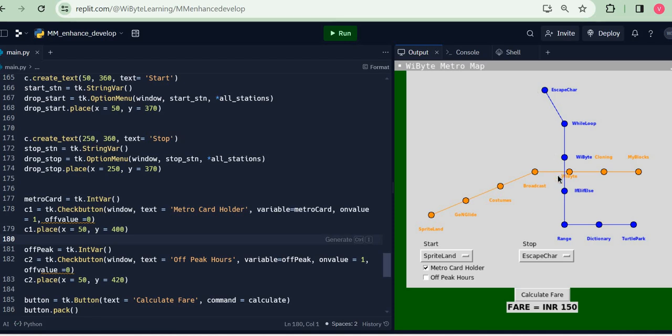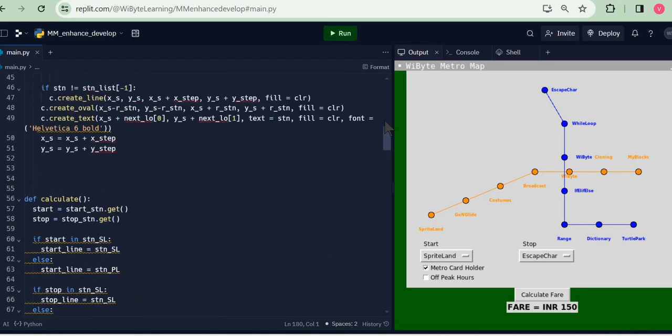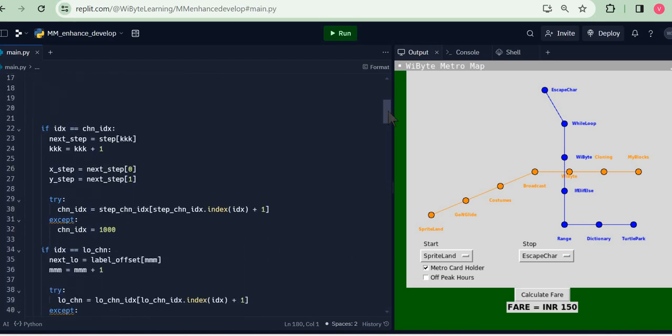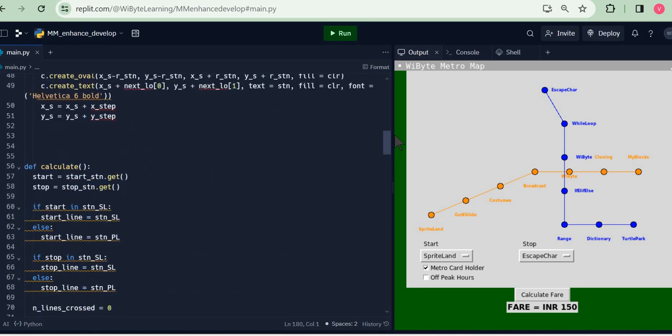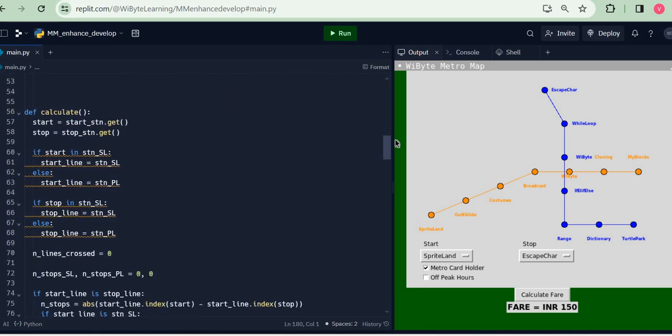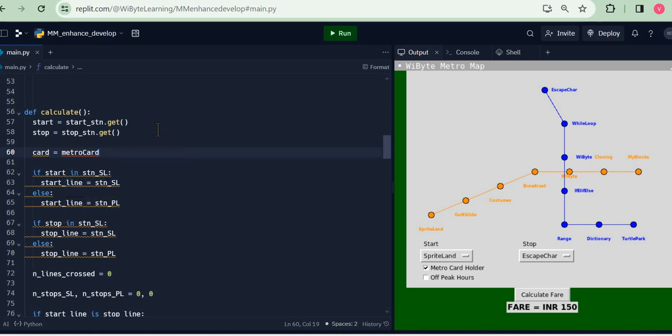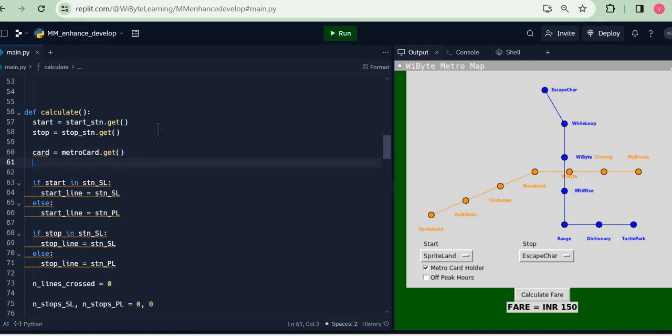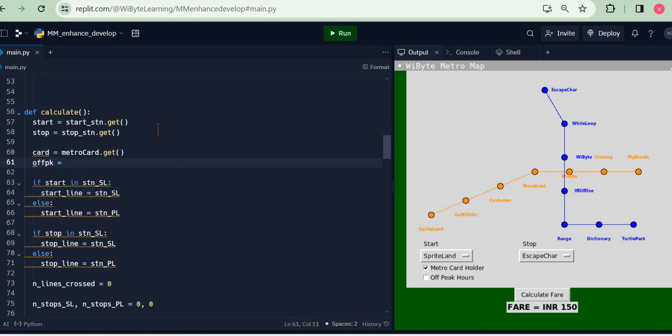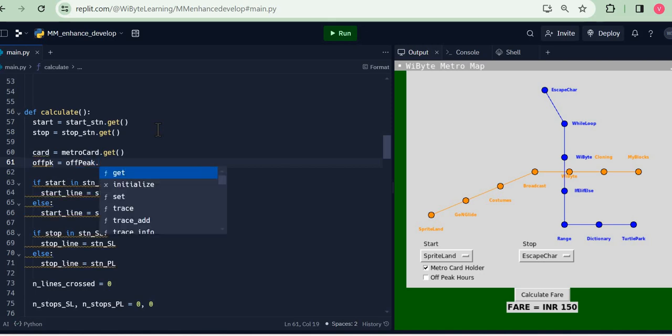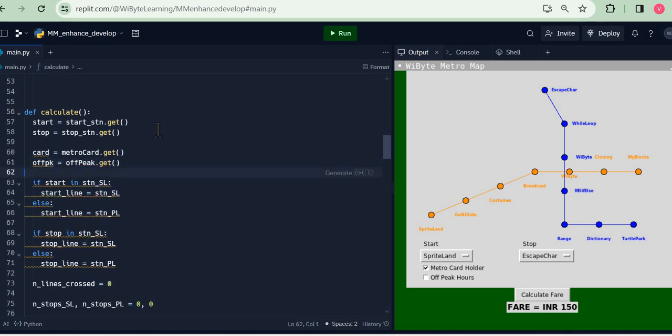Now the point is, let's see how we can give the functionality. That's not too hard. In fact, what I'm going to do is I'm going to come into my calculate function. First thing I'm going to do is to read off these two IntVars. So I'm going to say, just like I did start_station.get, stop_station.get, I'm going to call it metro_card.get. Like I said, the metro_card is an IntVar, so this card is Python variable which is either 0 or 1 depending on if I select the metro card. Likewise, I just read one more regular Python variable, I just call it off_peak.get.